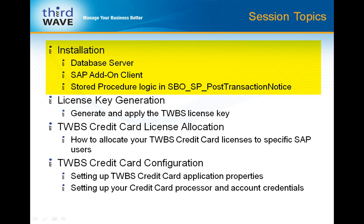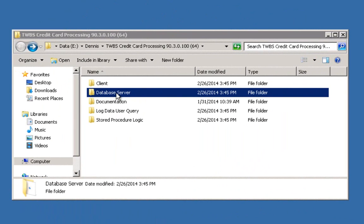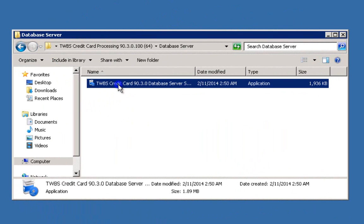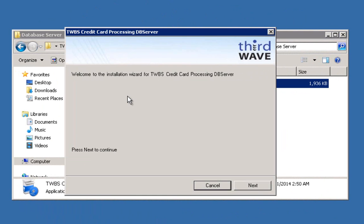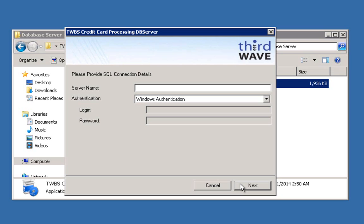When you download and unzip the installation package, you'll notice that there are a number of different folders. We're going to start the installation process in the Database Server folder and run the Setup Executable for the Database Server portion of the credit card application. We'll click Next on the first installer screen, enter the name of the server that the database server is going to be installed on, which should be the server in which SAP resides, and we're going to select the type of authentication — in this case, SQL.